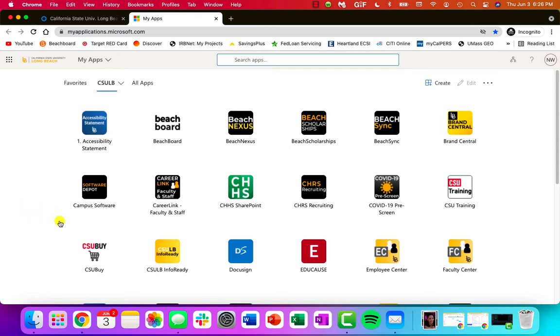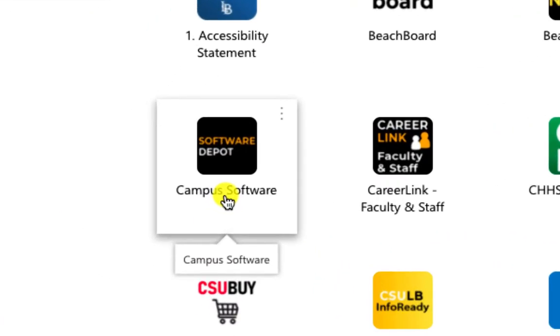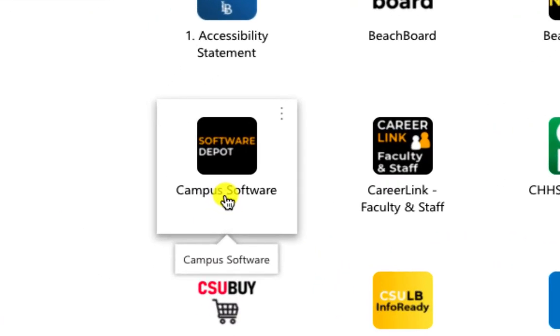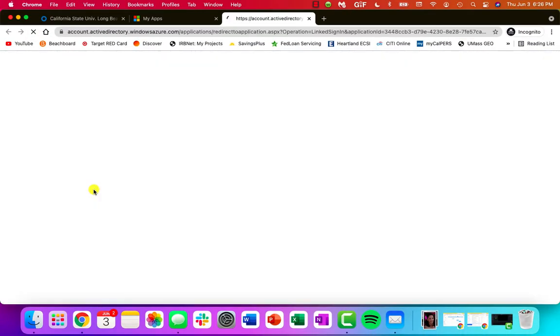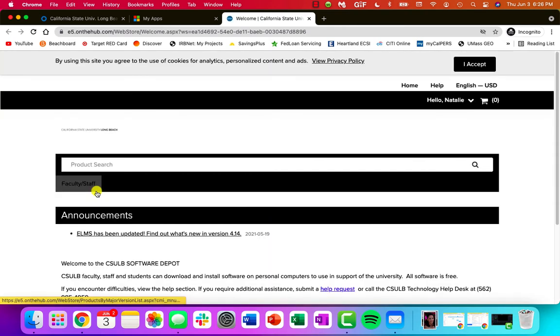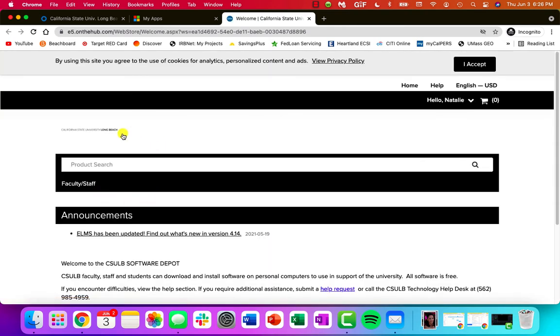The one that we're going to be interested in for this particular video is the Software Depot, or it will say Campus Software. So let's go ahead and click on that link. And since we're already logged in, we should be directed to a page that looks something like this.